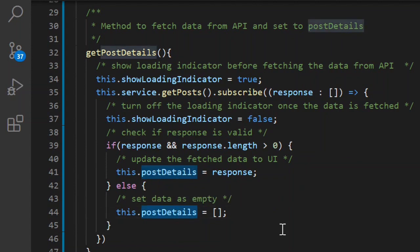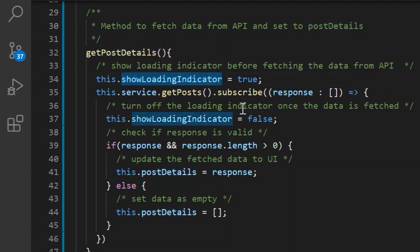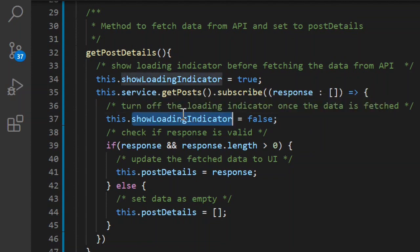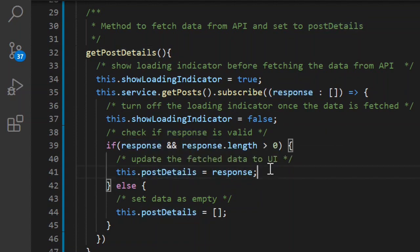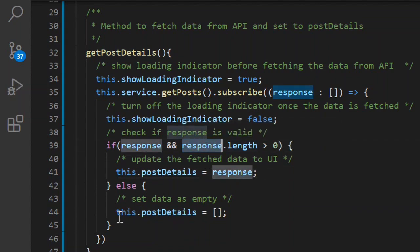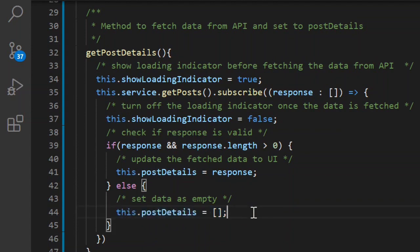We will be writing unit test cases to cover a couple of scenarios. The first is whether the loading indicator is true before making the API call and false after the response is received. The second is whether, on receiving a response with length greater than zero, it updates the PostDetails variable. And the last scenario is whether, on receiving an empty response, PostDetails is set as an empty array.